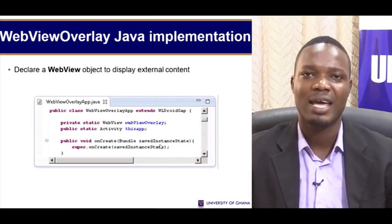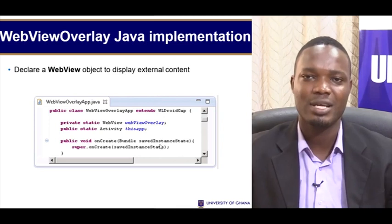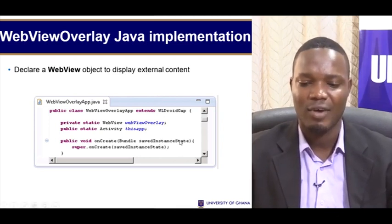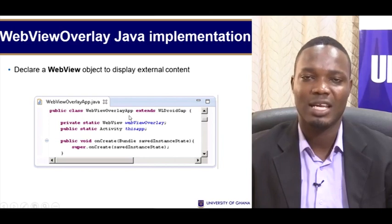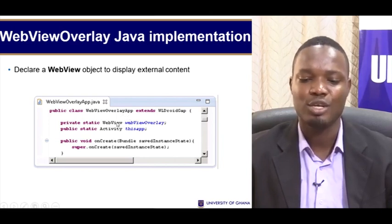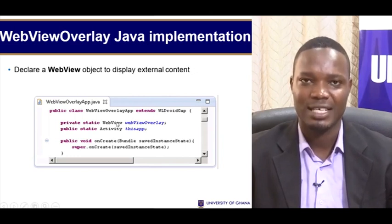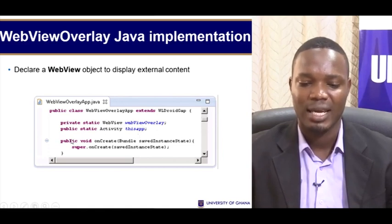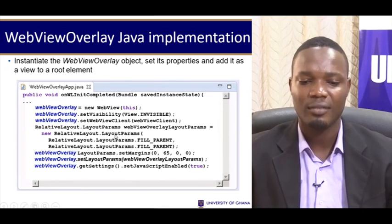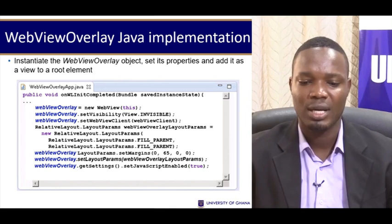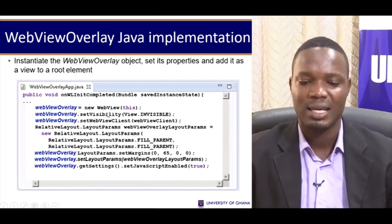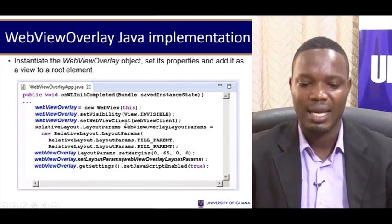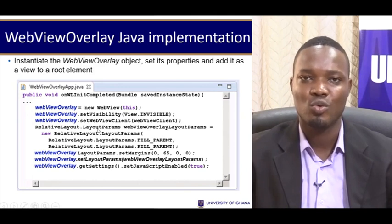We are looking at Android, so we need Java code. This Java code needs to extend WLDroidGap. We have our WebView overlay app — that's the name of our WebView overlay application — and we are making use of the WebView, which is native functionality to Android. Then we have our activity and everything set up, and we continue to do some initializations and set properties, including setting its visibility and its WebView client.